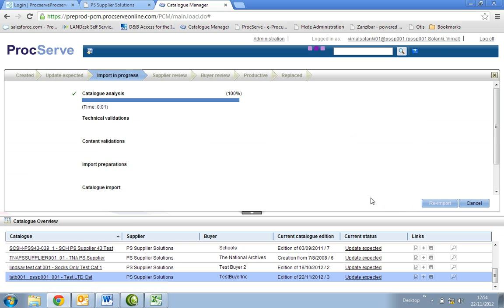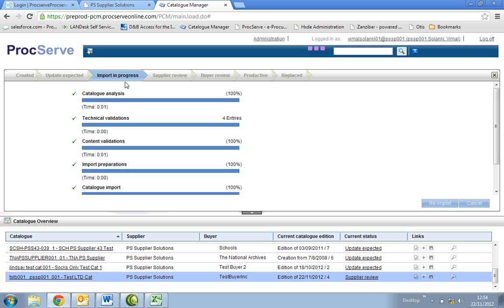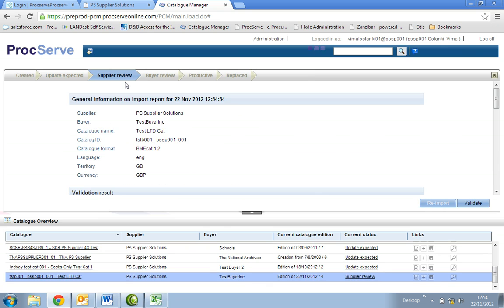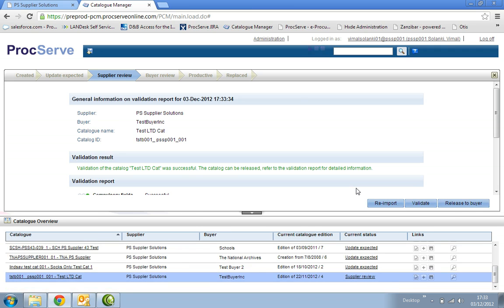You will see the catalogue move into import in progress. Once this is all completed successfully, you will then see a validate button. Select this to run the validation test against the previously loaded catalogue. Once the validation has been completed successfully, you will see the following message.